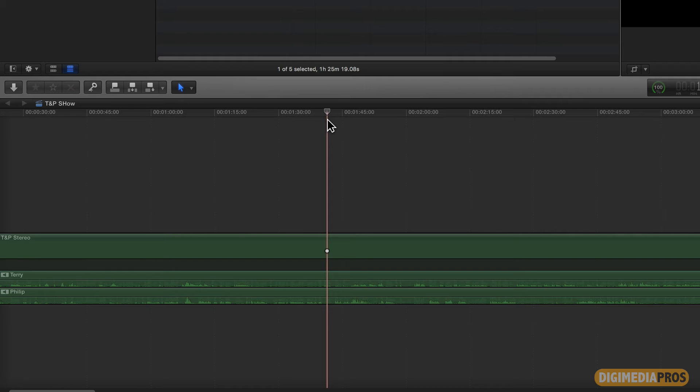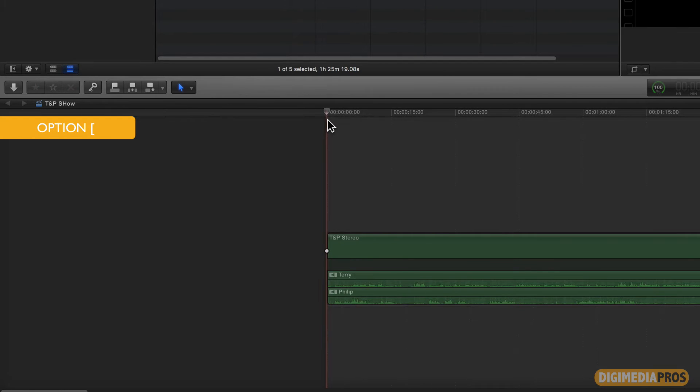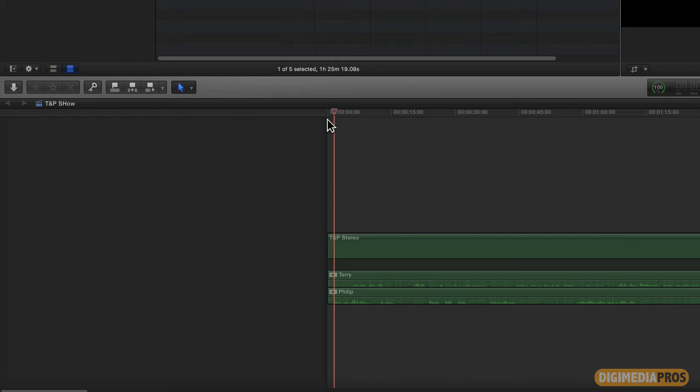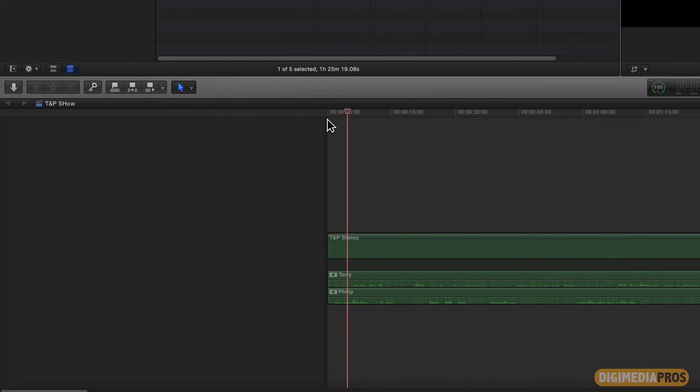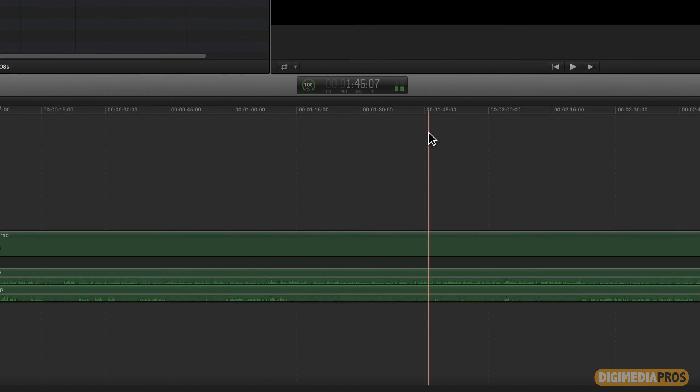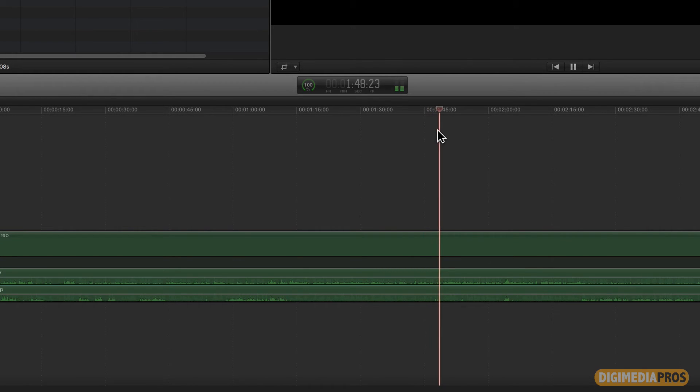But I'm going to just simply get to this point here and go option, left square bracket. And option, left square bracket will trim to the current playhead position. And so we have both pieces trimmed up at once. I've got the can of Greenstone Freeze, but you can hardly bring that out.